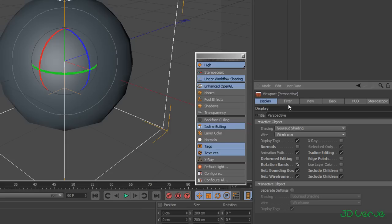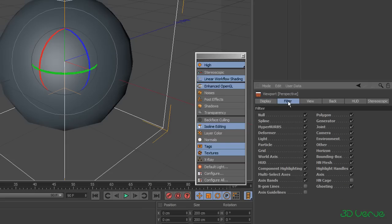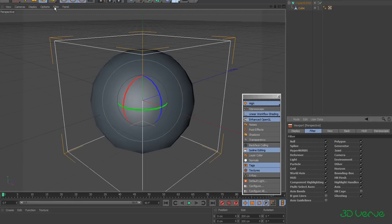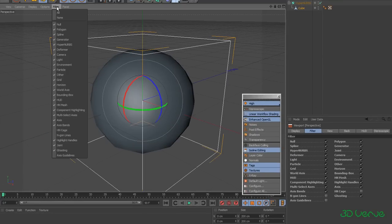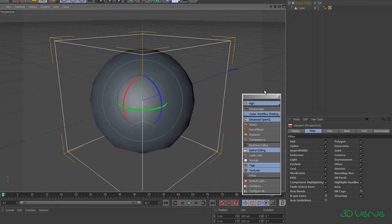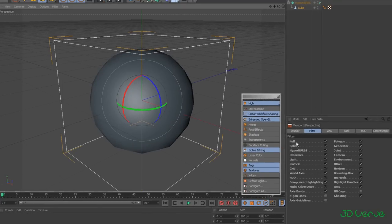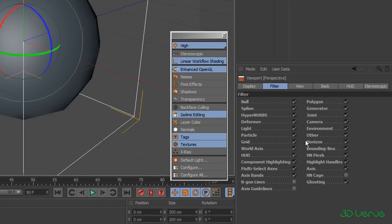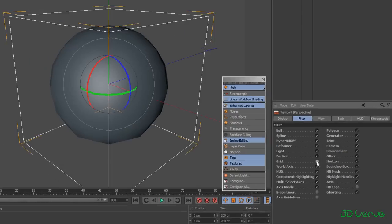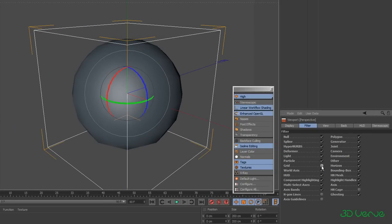Next along we have the Filter tab — this is exactly the same as the Filter drop-down you see in the viewport, and it controls generally what you can and can't see. Many of them are quite apparent — like the grid, for example: if I turn that off you'll see the grid disappears, so I'll turn it back on again.